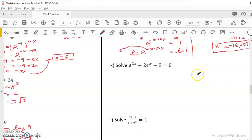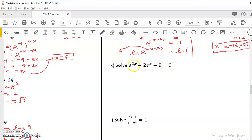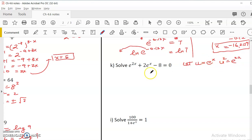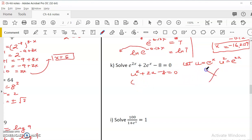The next equation involves both e^x and e^(2x) with a constant term, so we can't simply apply ln to both sides. However, e^x and e^(2x) are related — e^(2x) is the square of e^x. So I'll use substitution: let u = e^x, so e^(2x) = u². This turns the equation into u² + 2u - 8 = 0, which is just a quadratic equation we can factor using the diamond method.